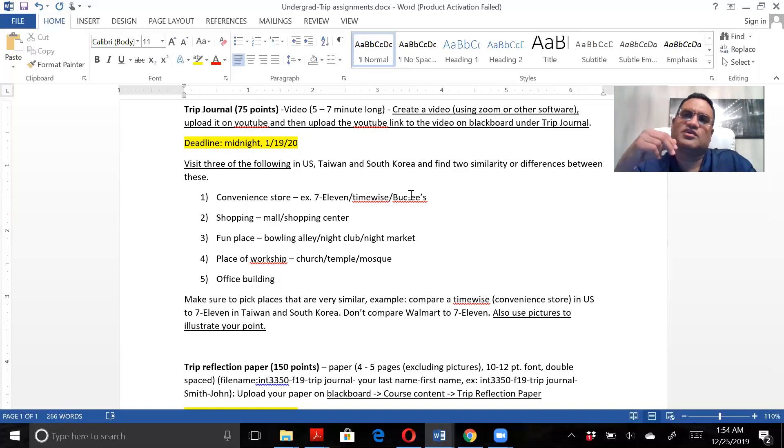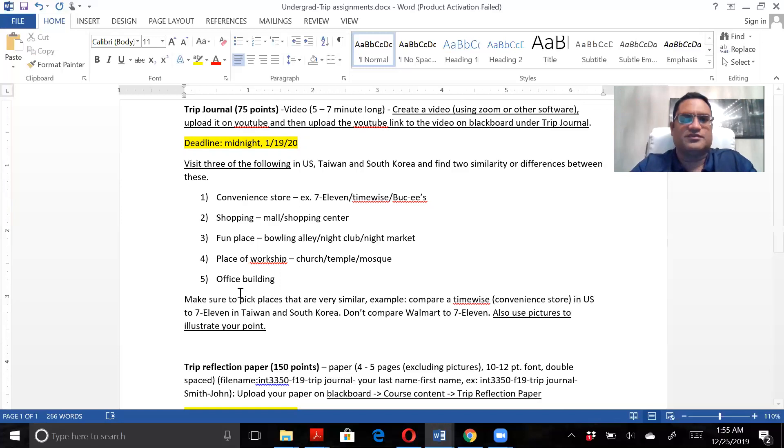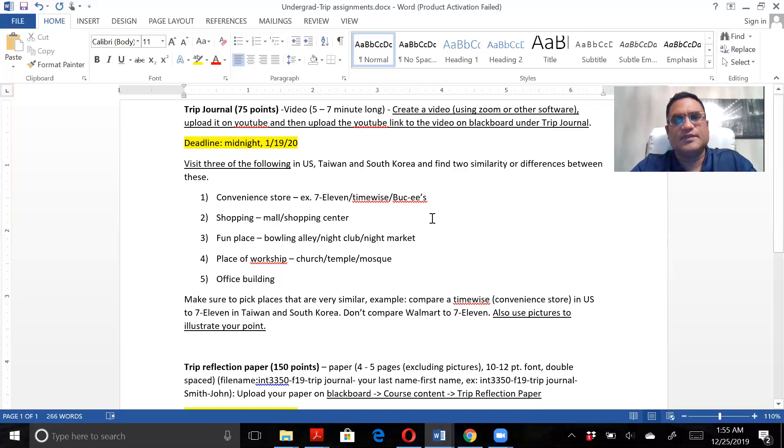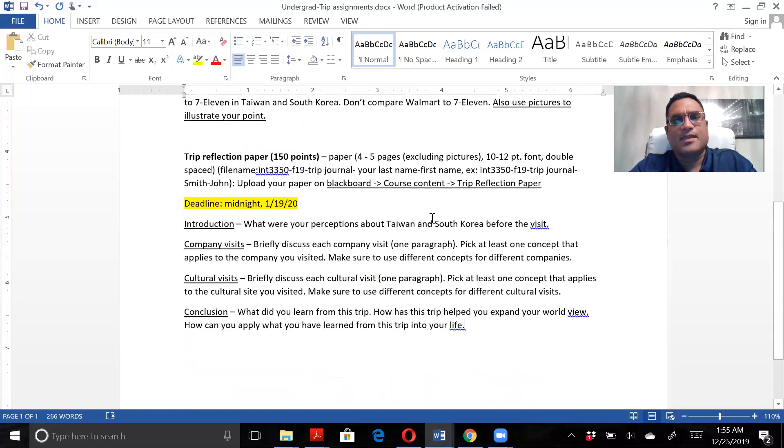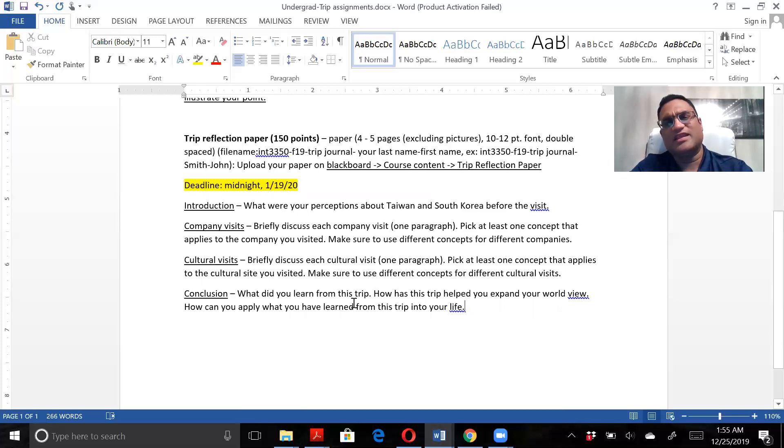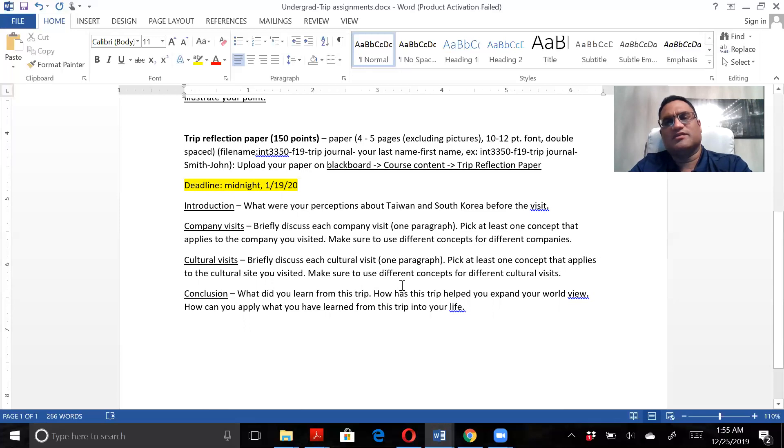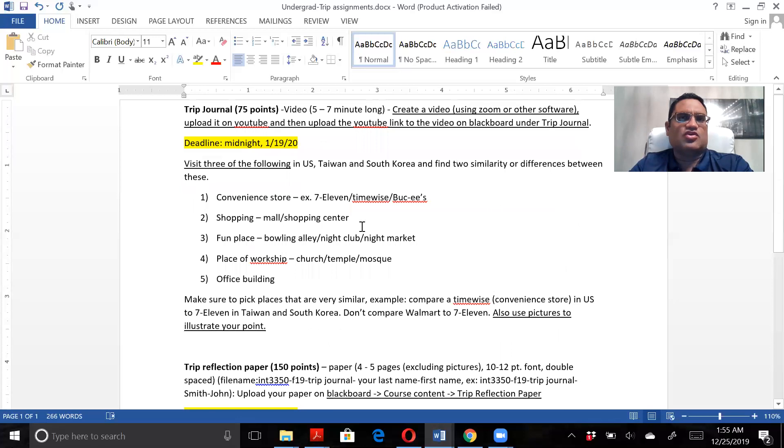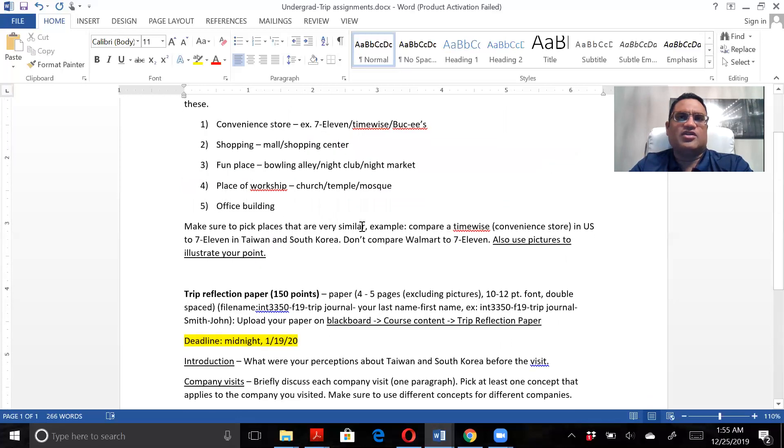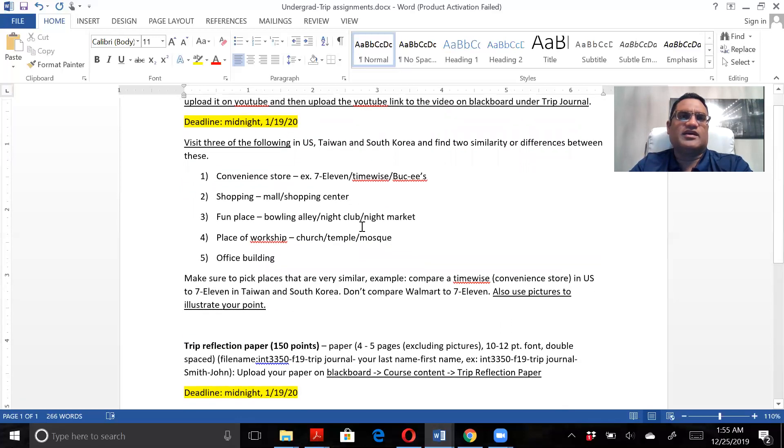Trip reflection paper - company and cultural visits, then the conclusion. What did you learn? How has it expanded your worldview? How are you going to apply it?